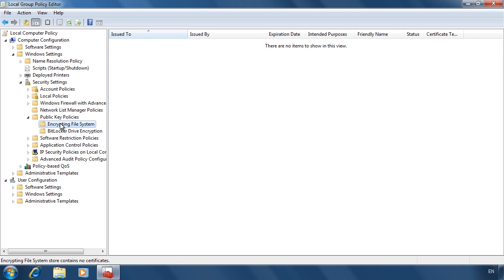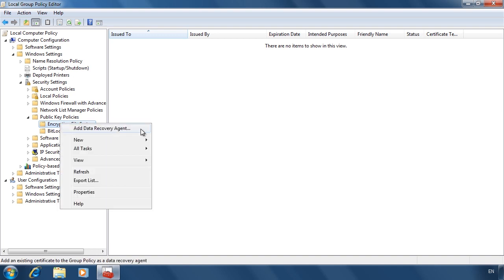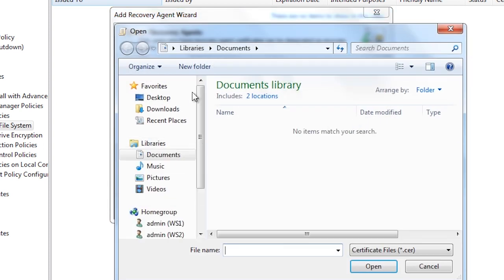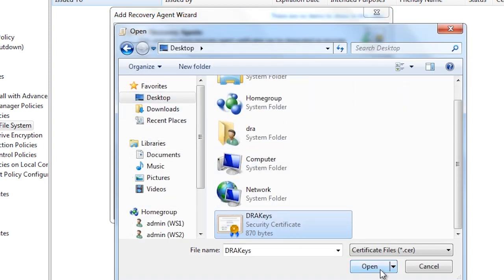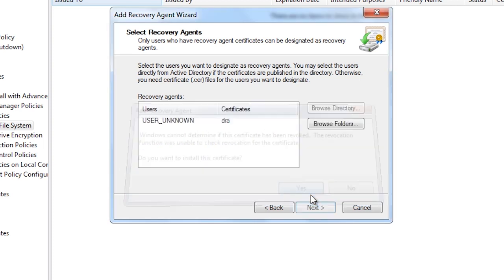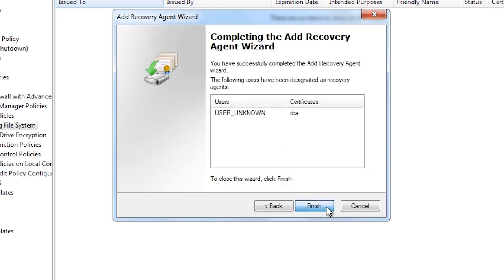Currently there are no DRAs configured. To add one, right-click Encrypting File System and select the option Add Data Recovery Agent. This will start the wizard. From the wizard, browse to the certificate file I exported earlier. I will get a warning telling me Windows cannot tell if this certificate has been revoked. This is normal when using self-signed certificates, which means the certificate was created on the computer that it is being used on. Once I finish the wizard, the certificate will be used to create a data recovery agent.